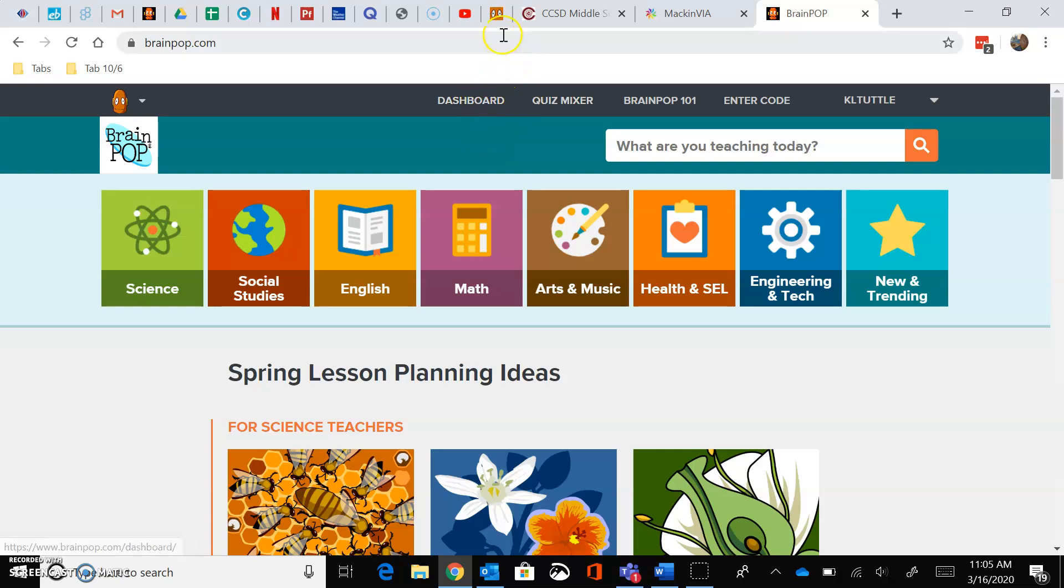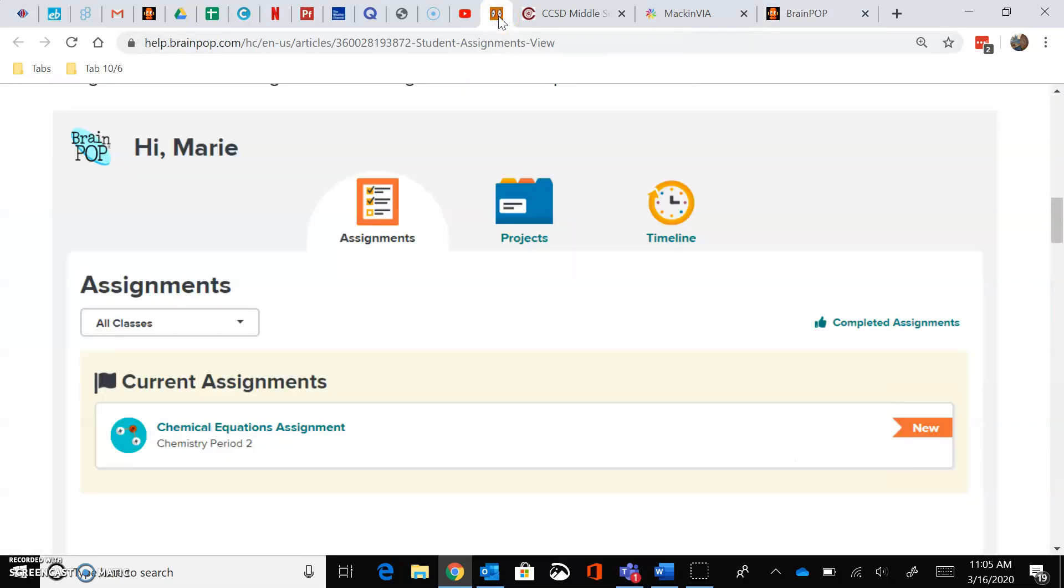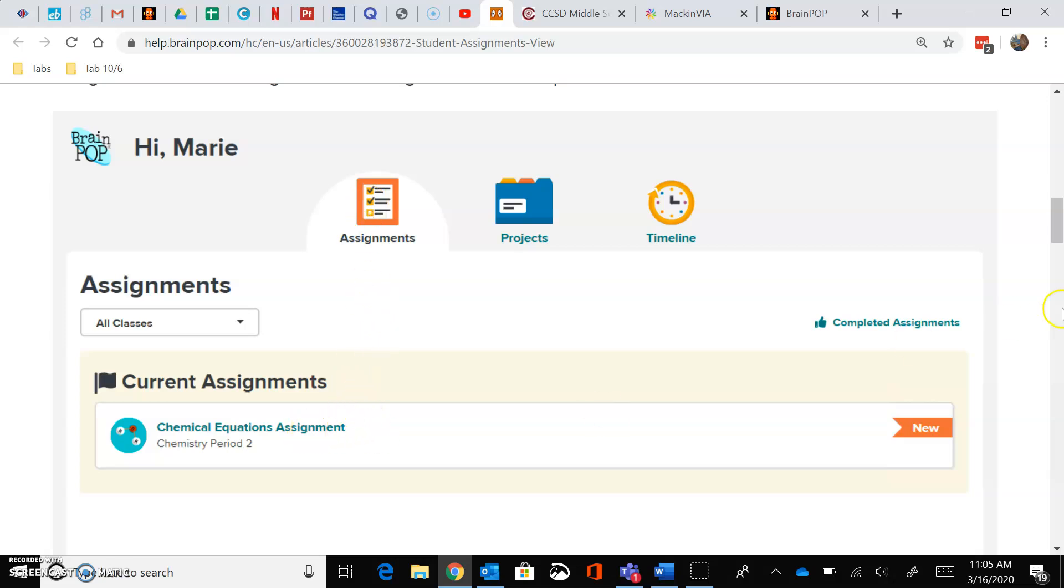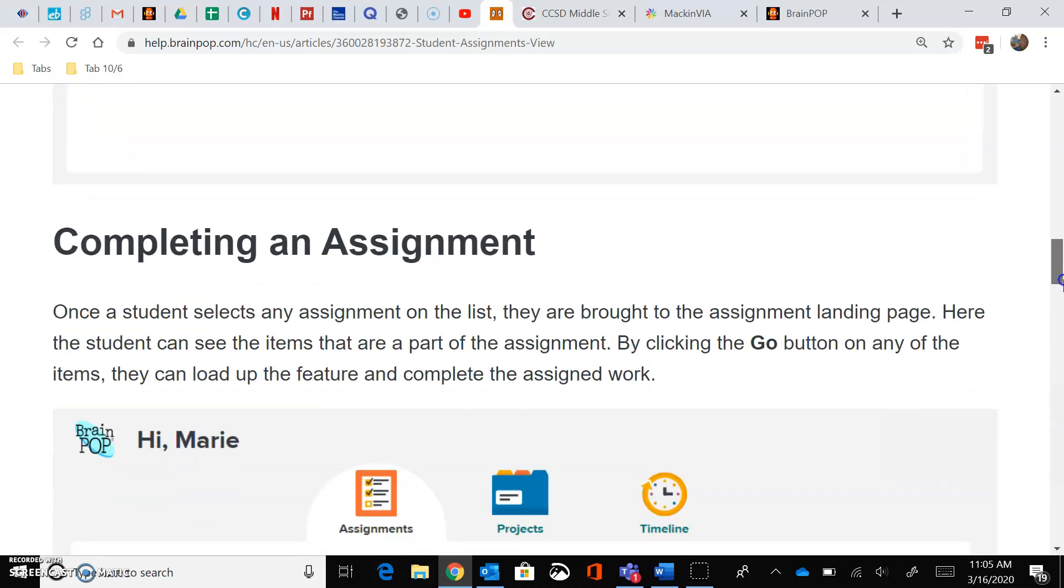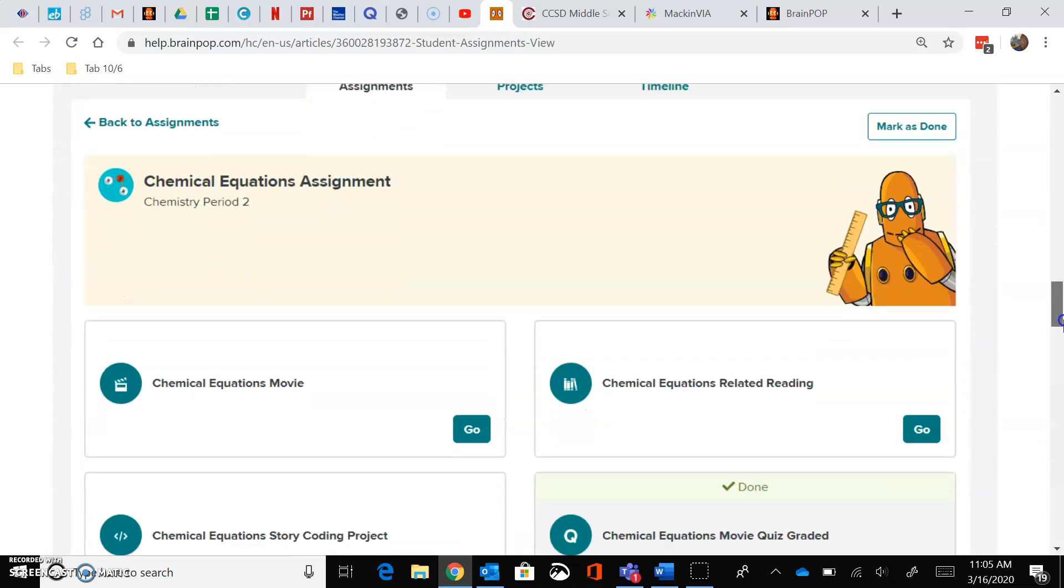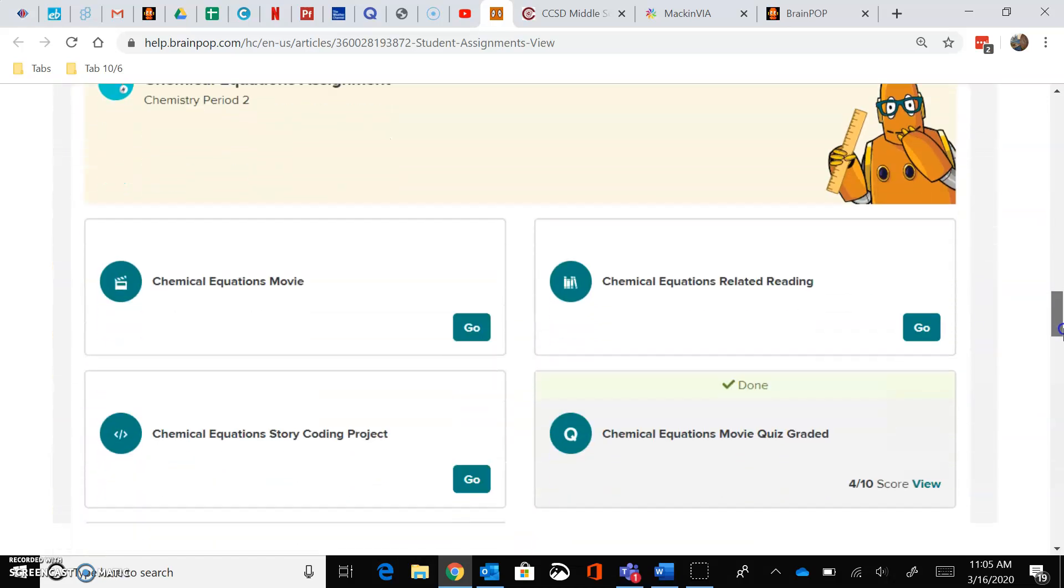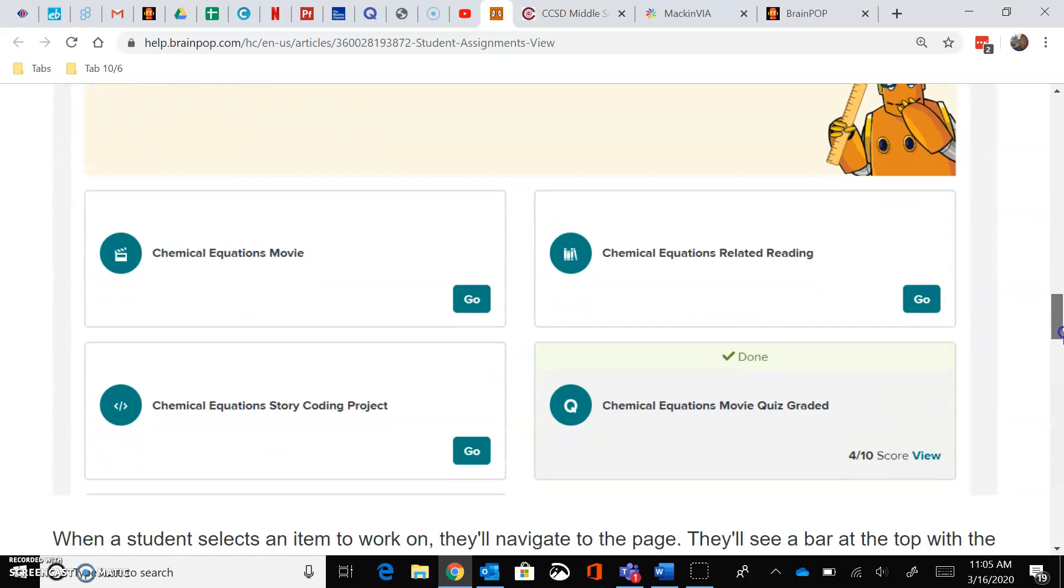The student view is going to look something more like this where it'll say hi and have your name, and you're going to click on the Assignments tab. This is where your assignments will be listed. You'll click on the name of the assignment and then it's going to look like this.